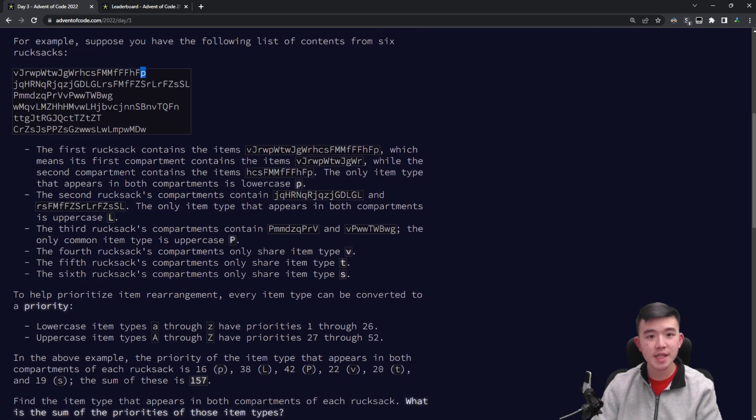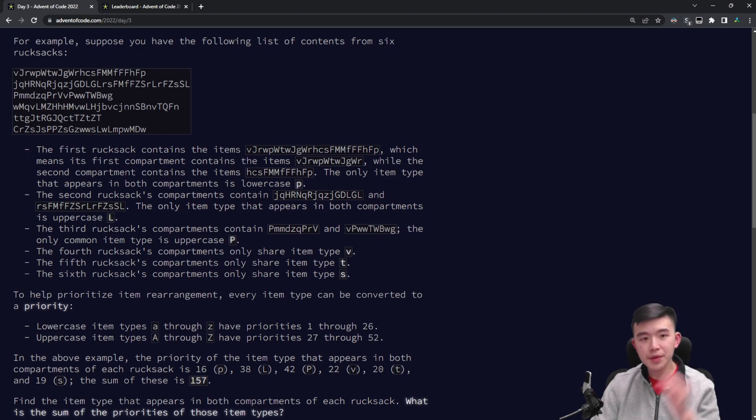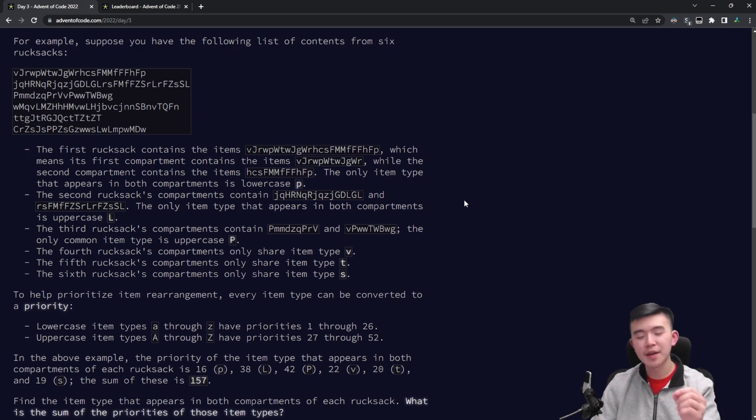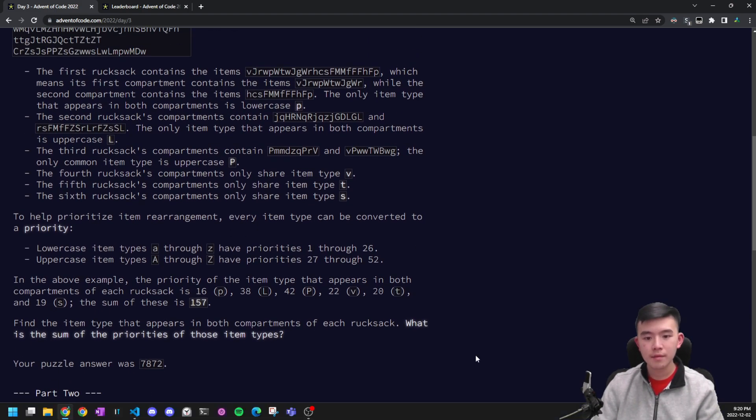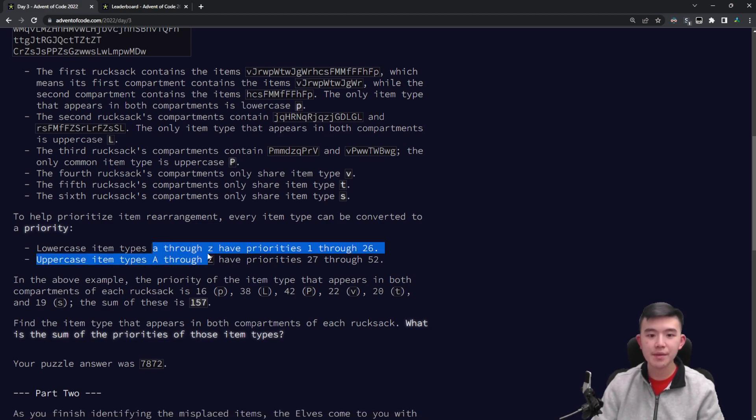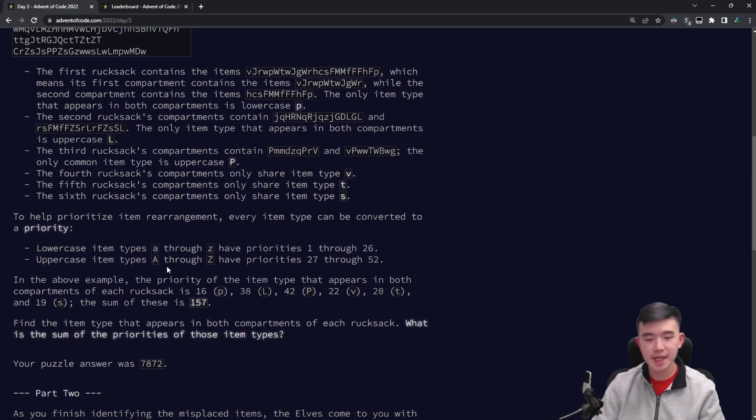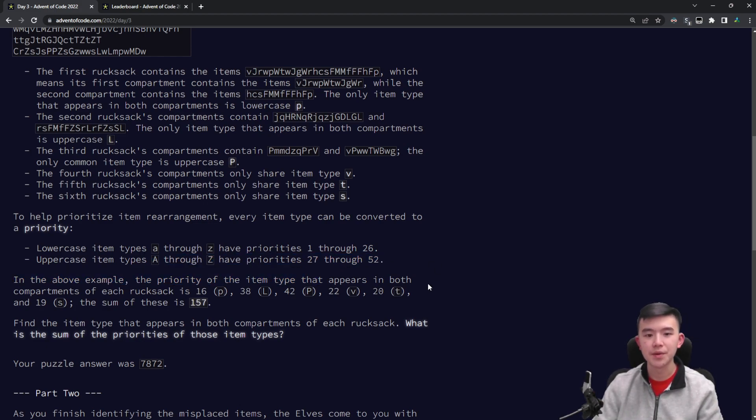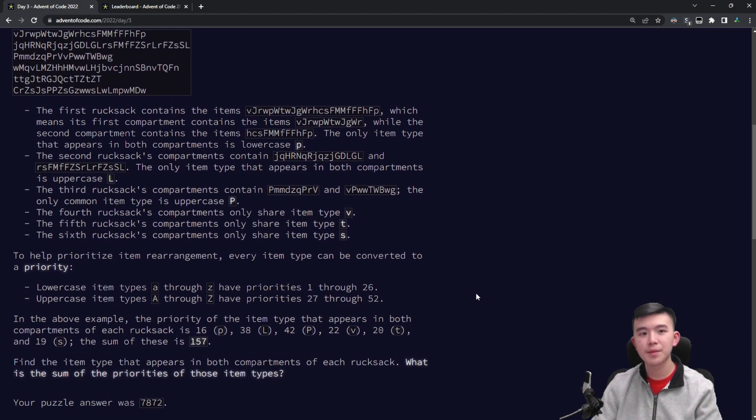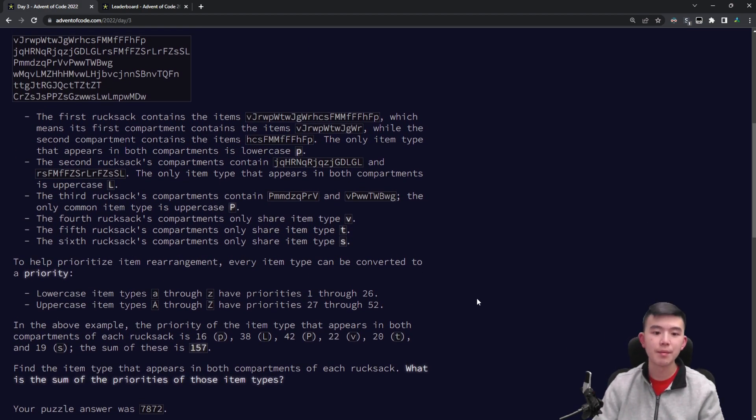So for example, in this first line, the item that appears in both the first half and the second half is the letter p. So this is the item that's shared between both halves of the rucksack. Each item has an associated value. So a through z lowercase have priorities 1 through 26, and uppercase values have priorities 27 through 52. So we're asked just to find the sum of all the priorities of all the items that are shared between both compartments.